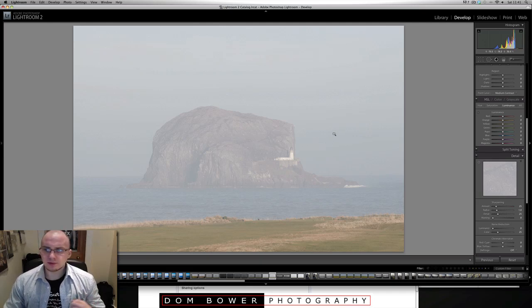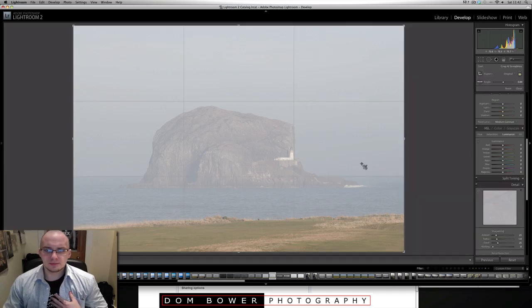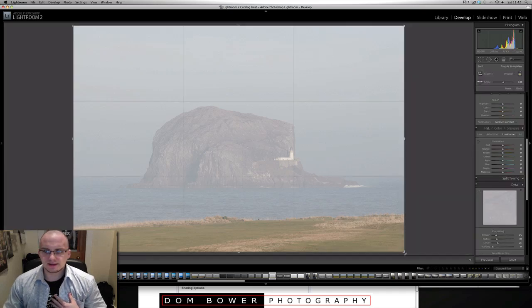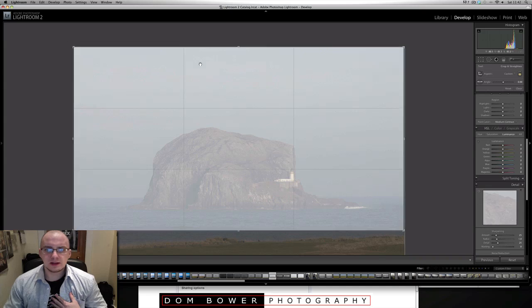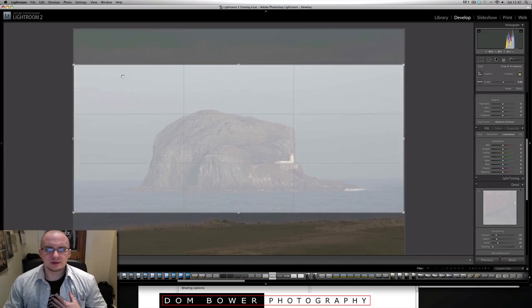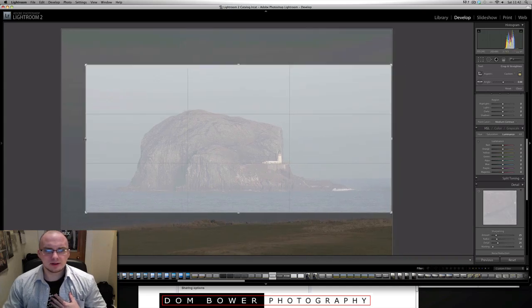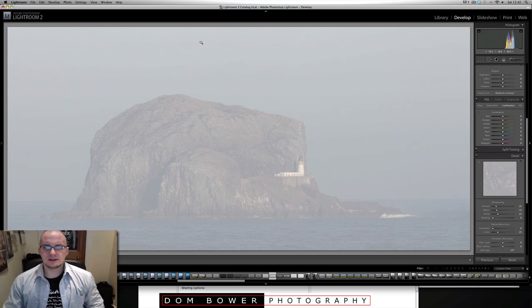For example, the first thing I'm going to do is I'm going to crop it, because I don't want to see this grass down here, because that's just kind of getting a little bit in the way, and I'll bring that down. So make it a bit more of a kind of panorama looking shot there.